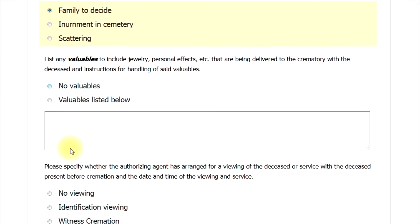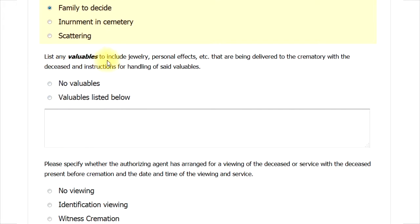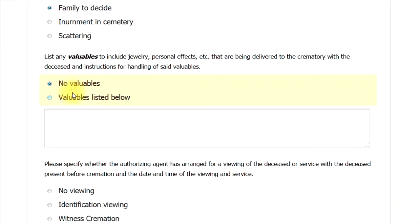The next place is where you tell us if the deceased will have any valuables included with their remains and what you want done with these items. Normally this is jewelry or other personal effects. If there will be none, just select the No Valuables option. If there will be some included, please select the option Valuables listed below. Then in the text box, please let us know what those items will be and what we need to do with them.